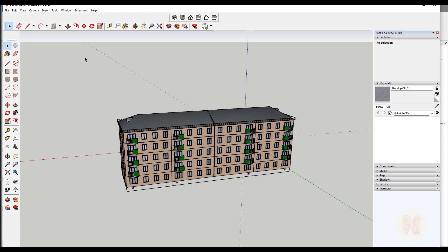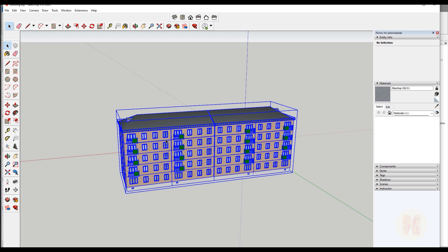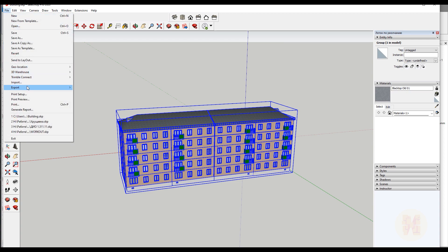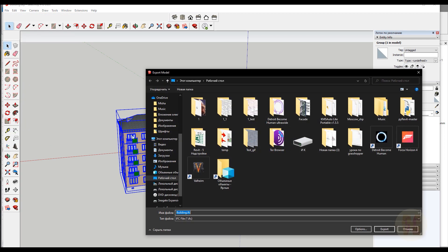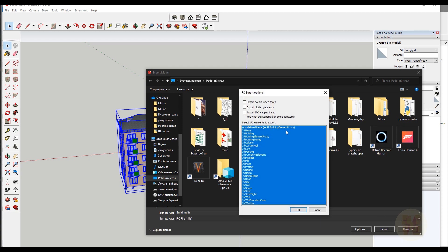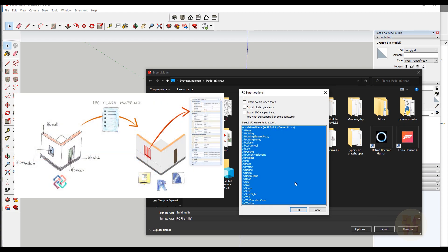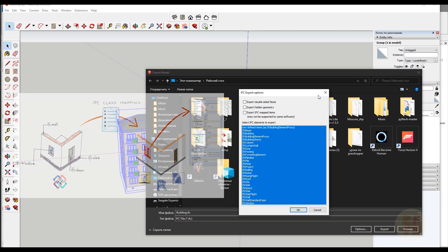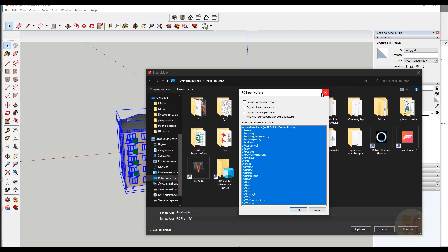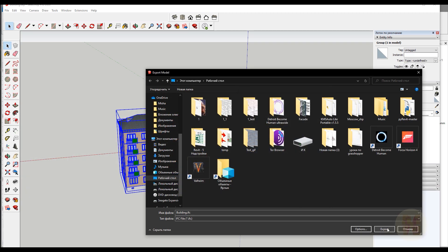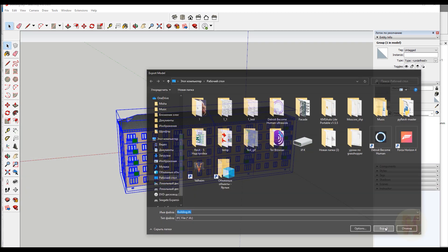How can we export this type of geometry? Actually we have only one way. Select your geometry, go to File, go to Export, and here you'll find the 3D model. Choose where you want to save it and use IFC. Don't change any options here unless you understand what they do. I will try to explain it later on. After that just click Export.